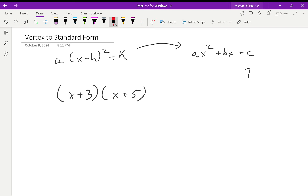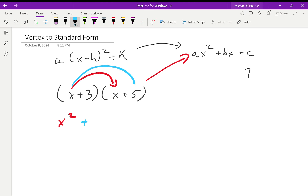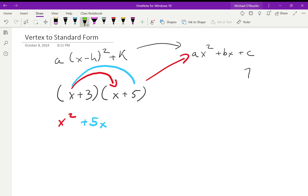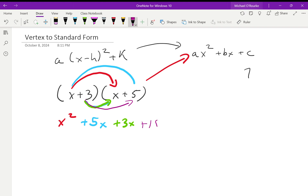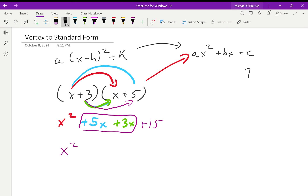What we do is: First, x times x which is x squared. Outside, x times 5 which is 5x. Inside, 3 times x which is 3x. Last, 3 times 5 which is plus 15. Then we combine the like terms 5x and 3x to get x squared plus 8x plus 15.